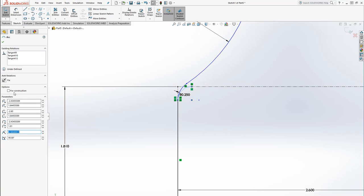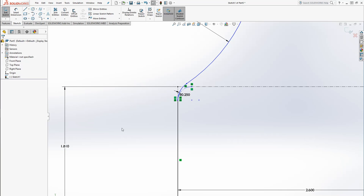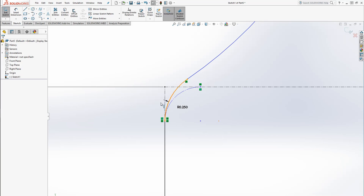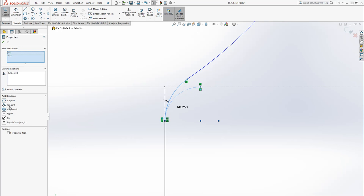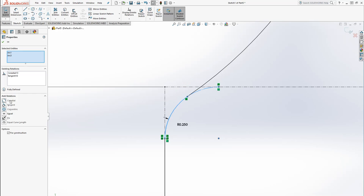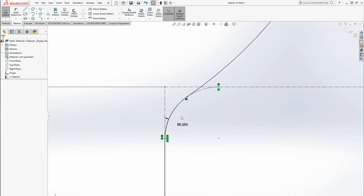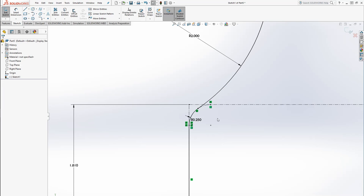Then I'm going to click on it. I'm going to go over here to For Construction. I'm going to select that little checkbox, and now it's a construction line. What I'm going to do is I'm actually going to click this. I'm going to click this. I'm going to give them a co-radial definition there.